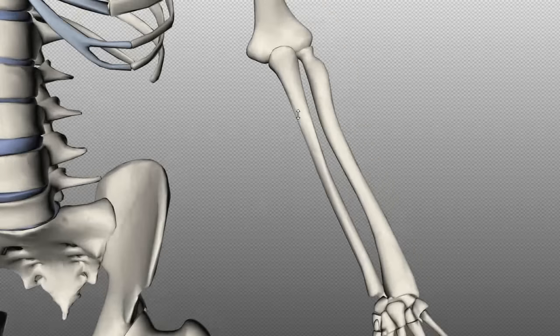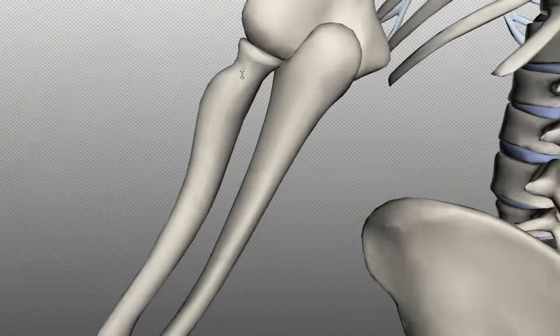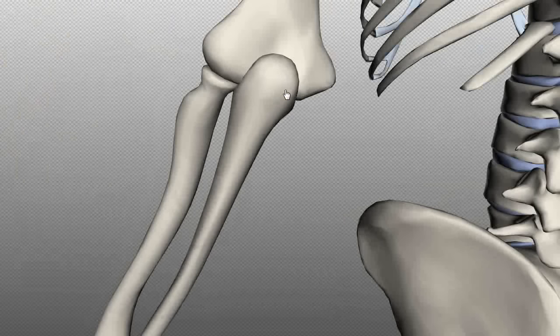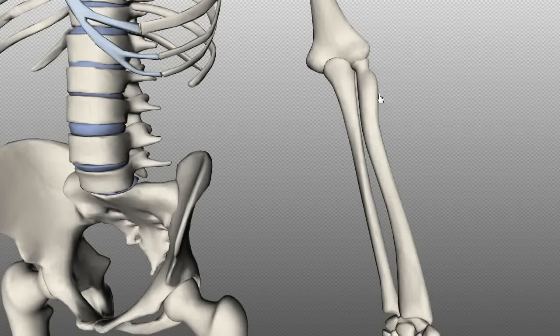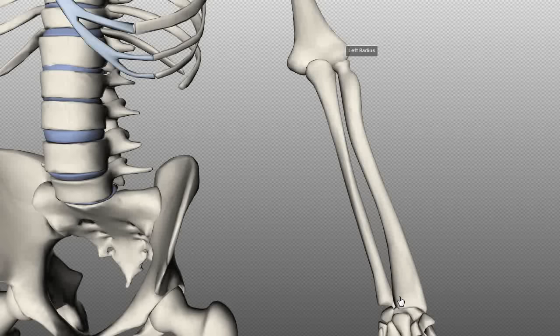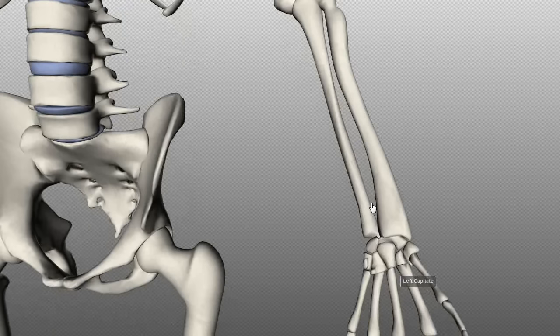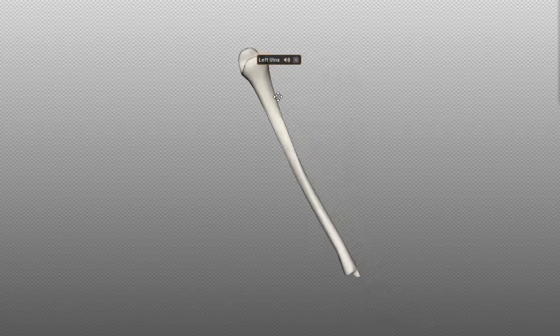Moving on to the ulna: this bone articulates with the trochlea at the humerus and also has proximal and distal articulations with the radius. Rotating posteriorly, you can see the olecranon — the posterior protuberance on the ulna. There's a notch on the ulna called the radial notch, which articulates with the head of the radius. The trochlear notch is a hollowing on the ulna that articulates with the trochlear of the humerus.